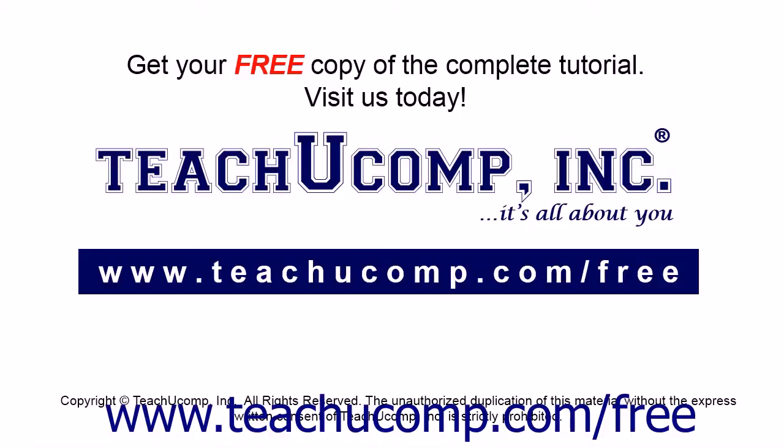Get your free copy of the complete tutorial at www.teachucomp.com forward slash free.